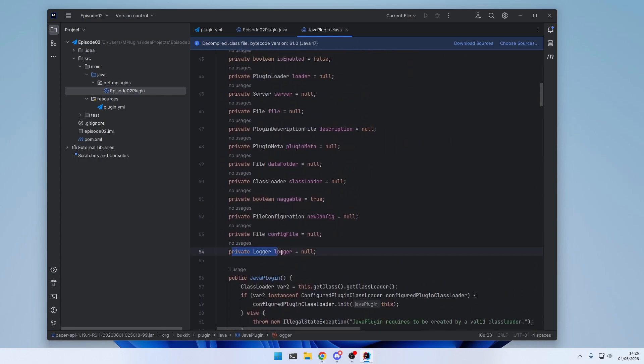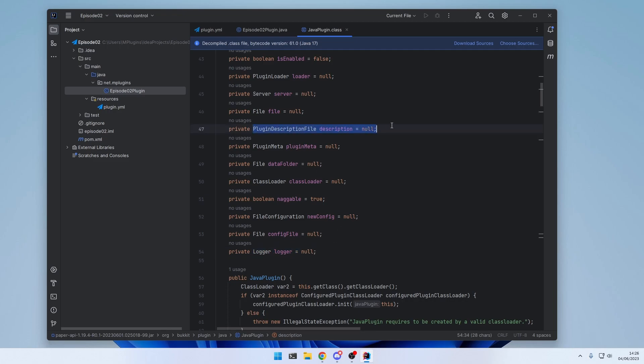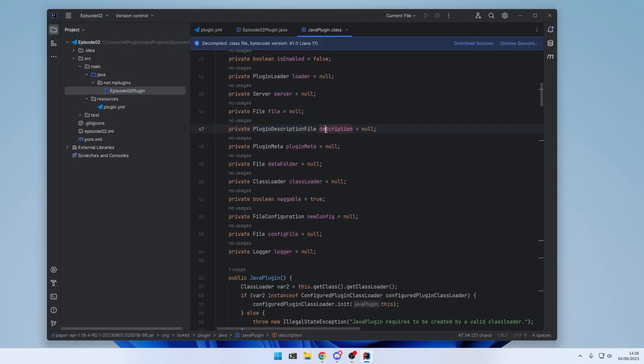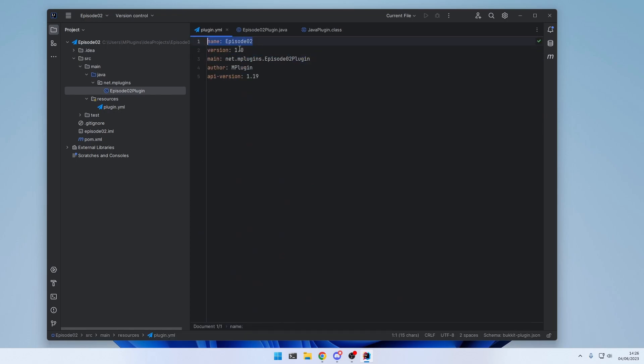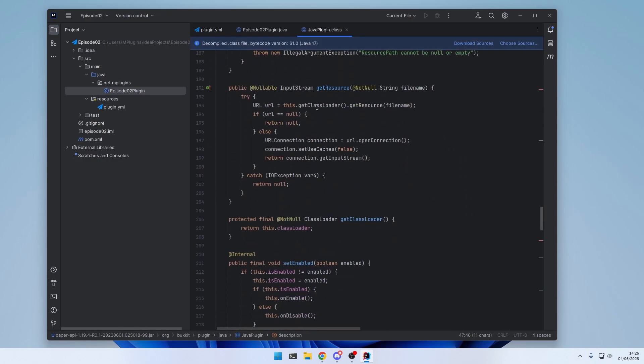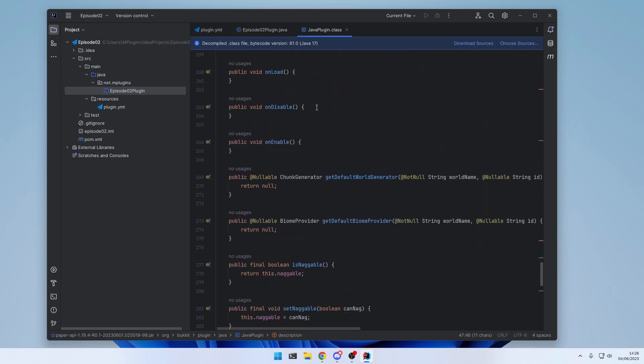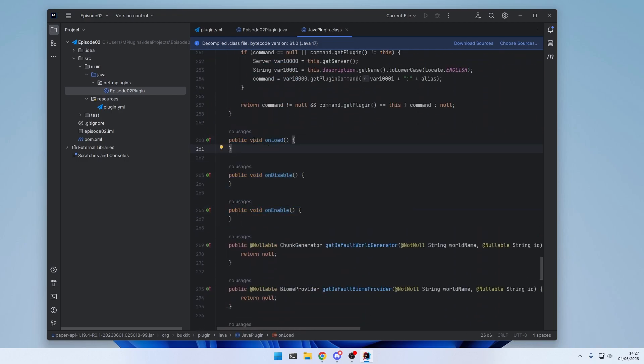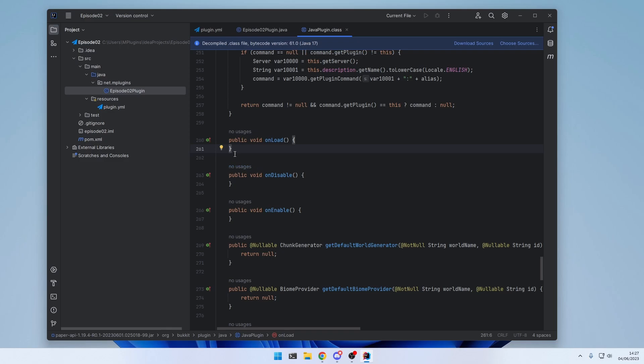For example, here's the logger. Which we can use to display text on the console. Here's the plugin description file. This is the plugin.yml. Where we can access our attributes. So the name, version and all that other stuff here. And when you scroll a bit to the bottom. You see those three methods right here.